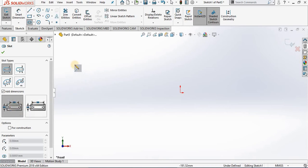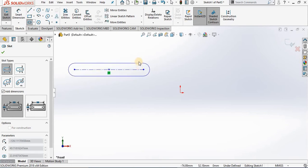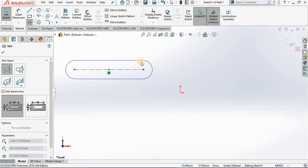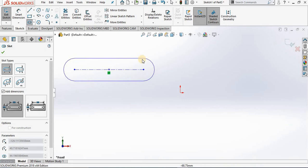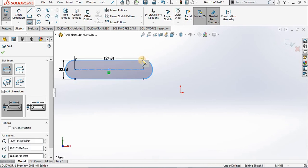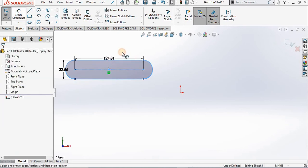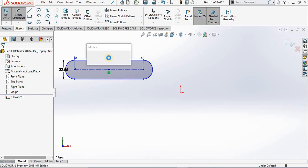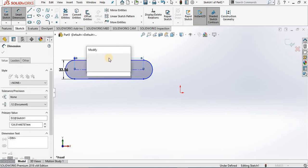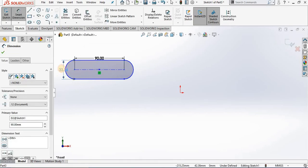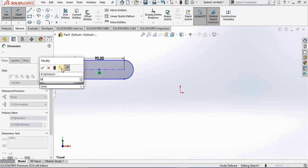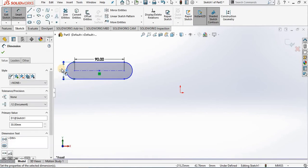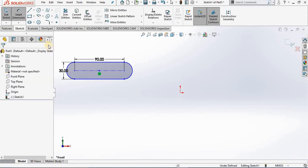Now we begin our straight slot. I'm going out to the screen, select my first point, followed by the second point — that is the center to center distance — and my third point defines the width of the slot. If I close out of the slot command, I can double-click on the smart dimensions and update the size of the slotted feature.